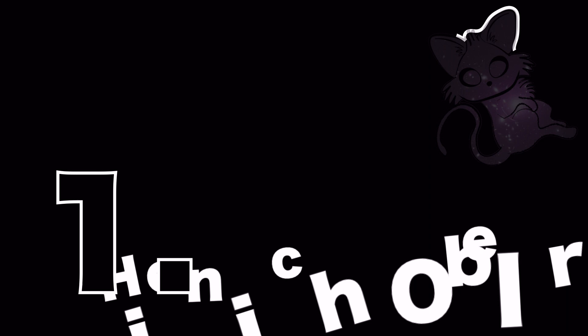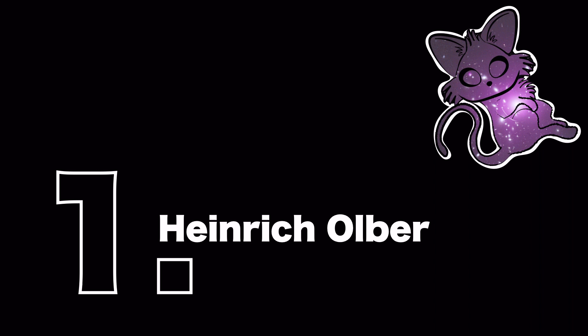You might not have thought much about it before, but isn't it strange that the night sky is dark? Well, perhaps not.